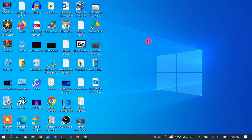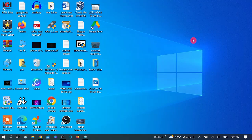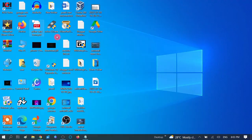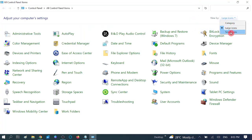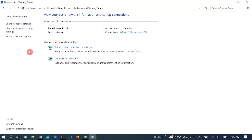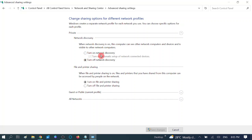If this method did not work, in the fourth method we are going to enable Network Discovery, which is used for sharing documents on the network. Go to Control Panel, make sure the small icon view is chosen, click on Network and Sharing Center, then click on Change Advanced Sharing Settings. Expand Private and choose 'Turn on Network Discovery'. Make sure automatic setup of network-connected devices is checked. Click Save Changes.